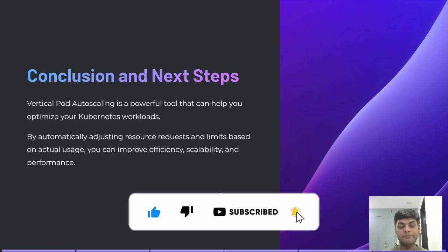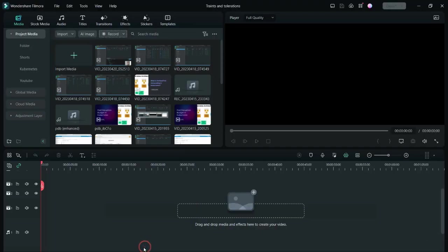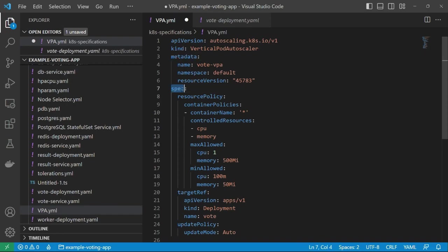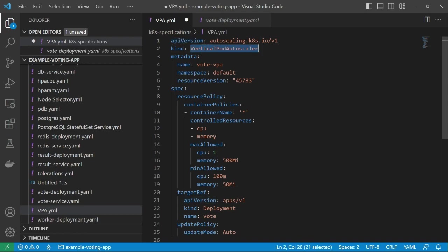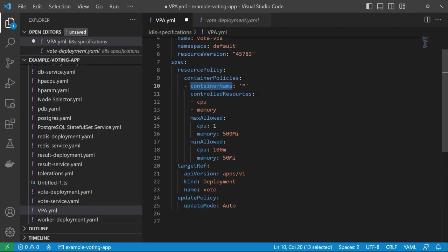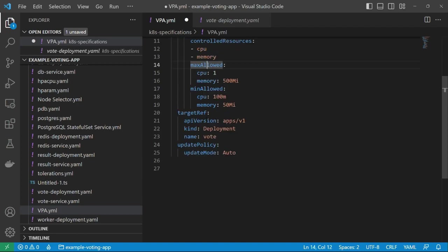See you in the demo. We already have a vote application and in this application we are going to apply VPA. Let me first copy the VPA definition from Visual Studio. Here you can see the four parameters: apiVersion, kind, metadata, and spec. In the apiVersion: autoscaling.k8s.io/v1, kind: VerticalPodAutoscaler, metadata name: vote-vpa. Inside the spec you have to provide the resourcePolicy, and inside that we have containerPolicies. Container name is star, containerControlledResources: CPU and memory. So I want to monitor this CPU and memory.